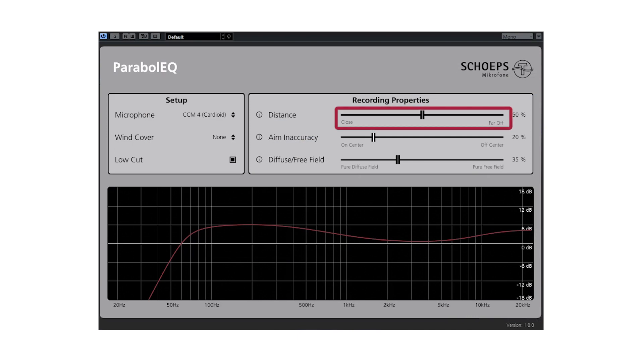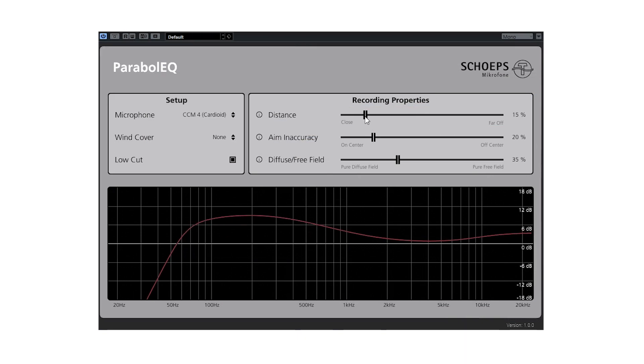With the distance slider, you are able to select the distance between the dish and the sound source recording. When you move the slider towards close, it will compensate the frequency response of the parabolic dish to achieve a flat frequency response.